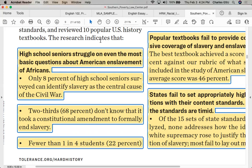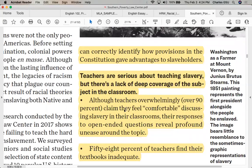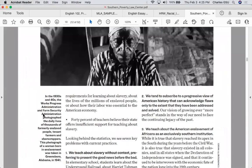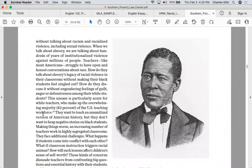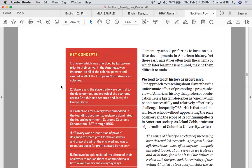You have 92% of students who are unsure whether slavery was the central cause of the Civil War. Only two-thirds don't know it took a constitutional amendment to formally end slavery. All of these statistics are provided in the document for you to use as sources. Another telling finding: although teachers overwhelmingly — over 90% — claim they feel comfortable discussing slavery in their classrooms, their responses to open-ended questions reveal profound unease around the topic.